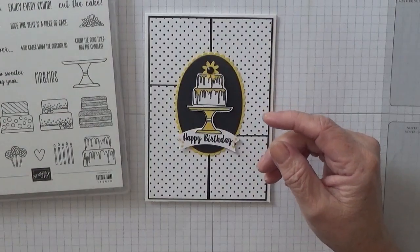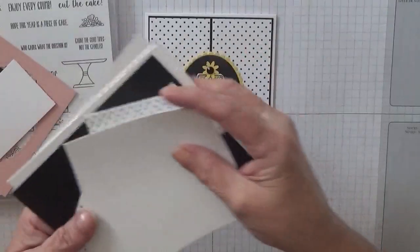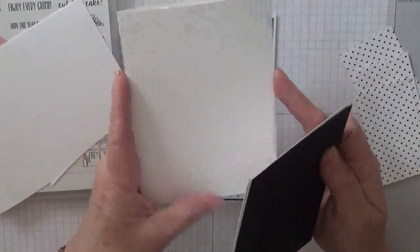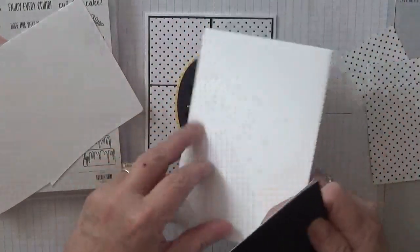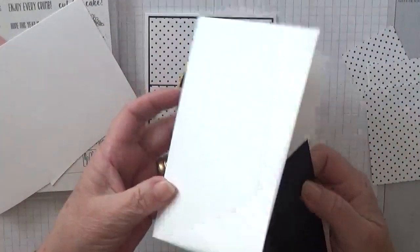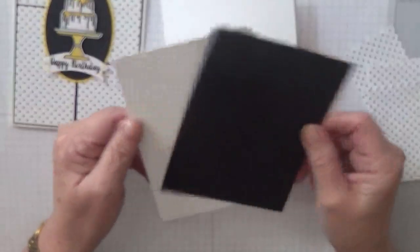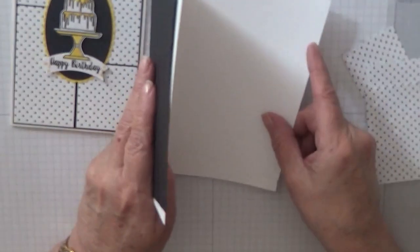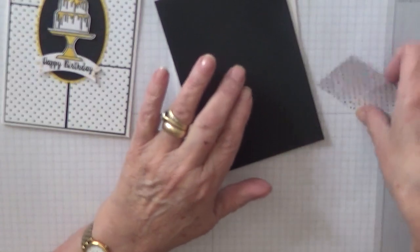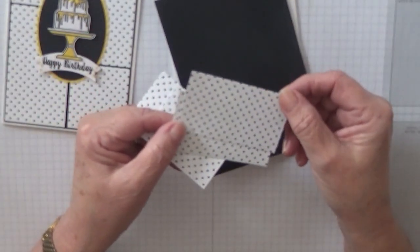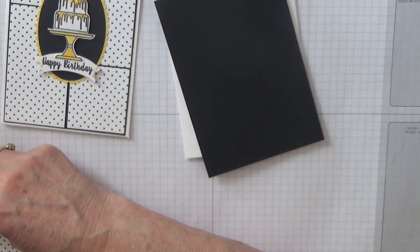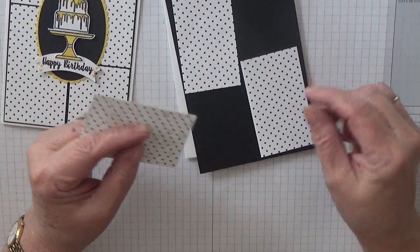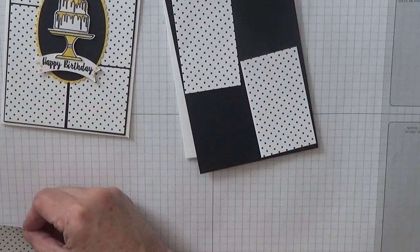For this you'll need a card base of eight and a quarter by five and seven eighths scored at four and one eighth and folded in half, a piece of black at five and five eighths by three and seven eighths, a piece of white for the inside at five and five eighths by three and seven eighths, and this is from the Butterfly Gala series paper. I'm using the spots and these are three inches by one and seven eighths, so you need two at that size.